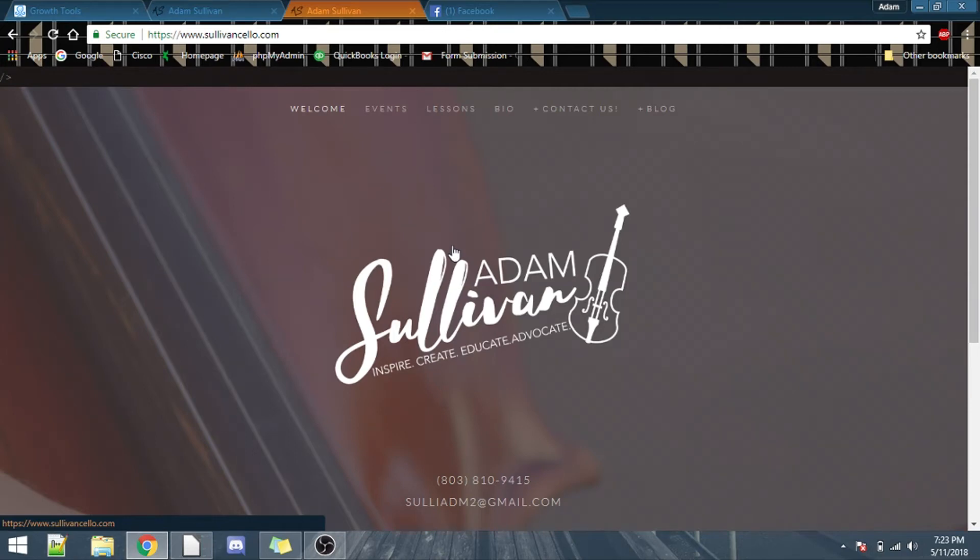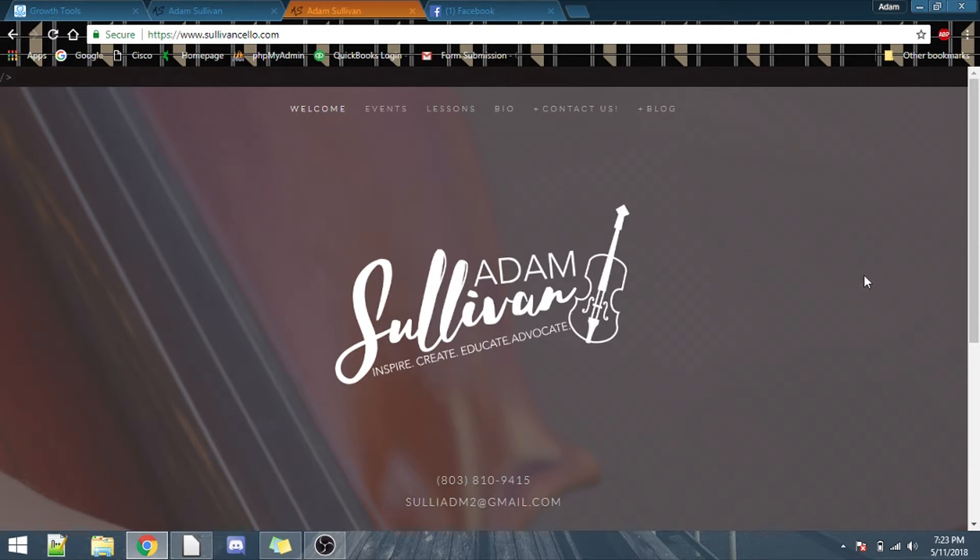Hello YouTube! What's going on? My name is Adam Sullivan, as you can see right here. I'm a cellist out of Charlotte, North Carolina.